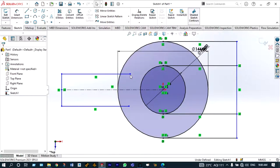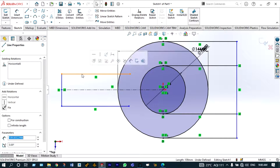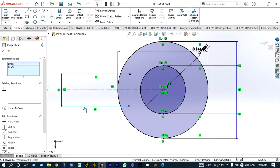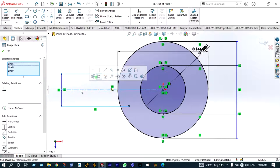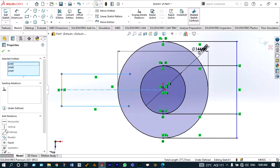Now let us apply smart dimensions, but before that we have to make some relations. These two horizontal lines will be symmetric with respect to the center line. Select those specific lines using the control button — select the bottom line also and that center line, all three lines — then go to add relations so the two horizontal lines are symmetric with respect to the center line.